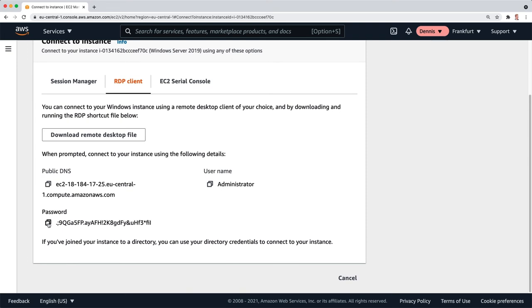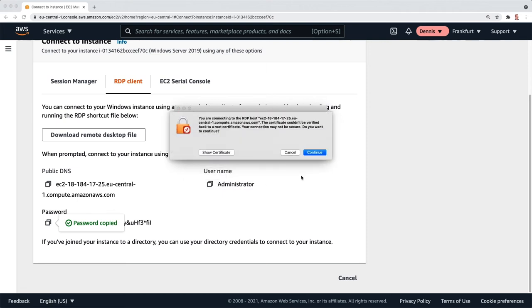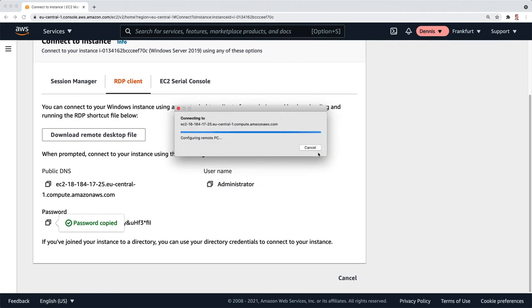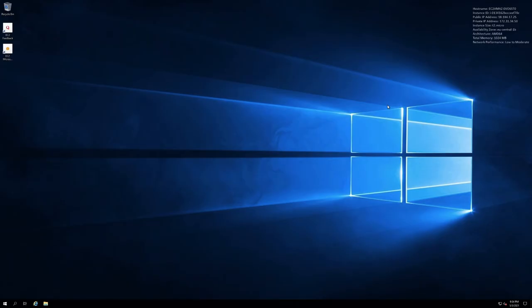I'm going to click on copy, paste it into the RDP client, and click on continue. I'm going to click on continue here. And it's opening up the RDP connection to our Windows server.